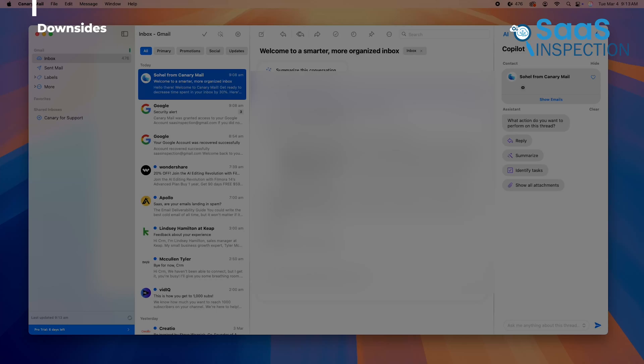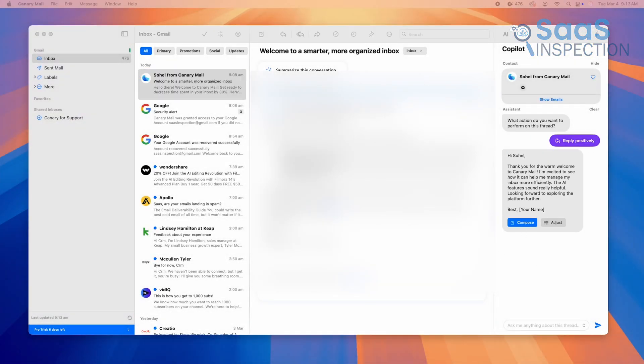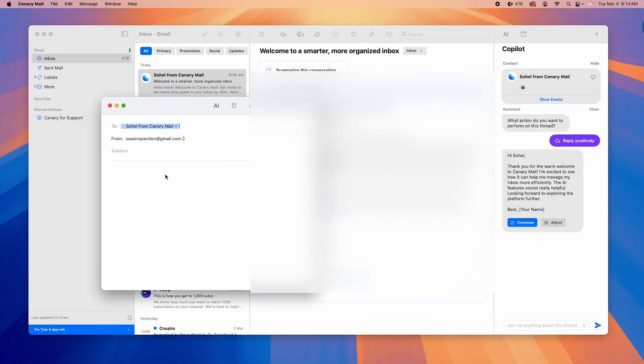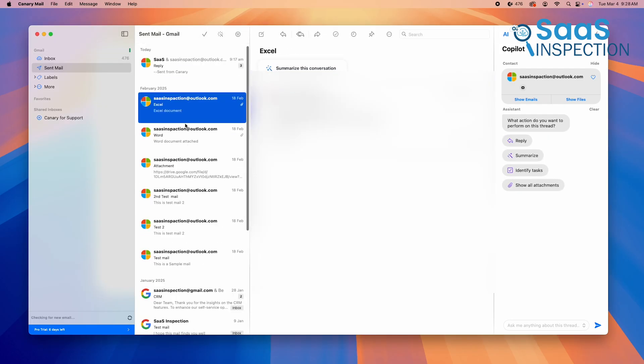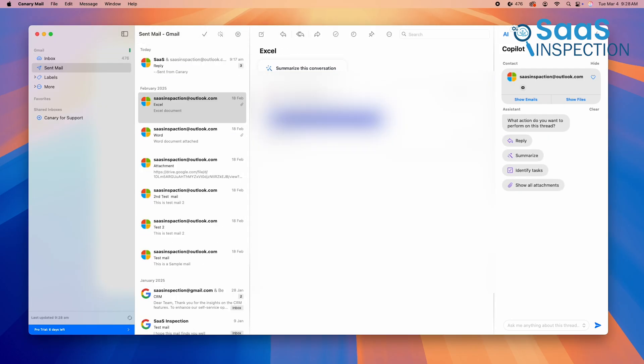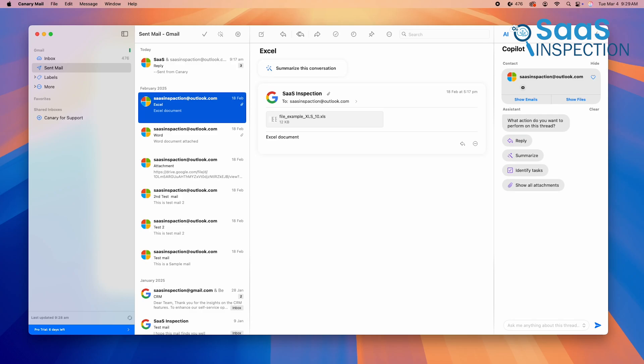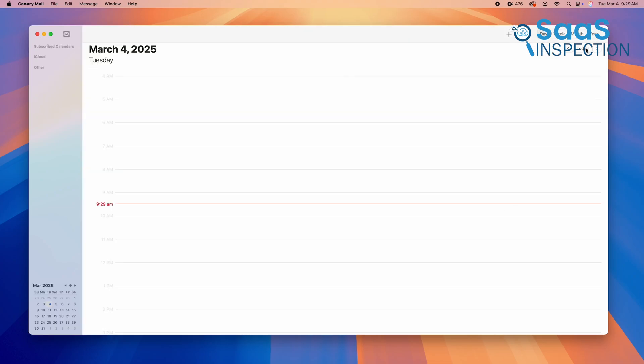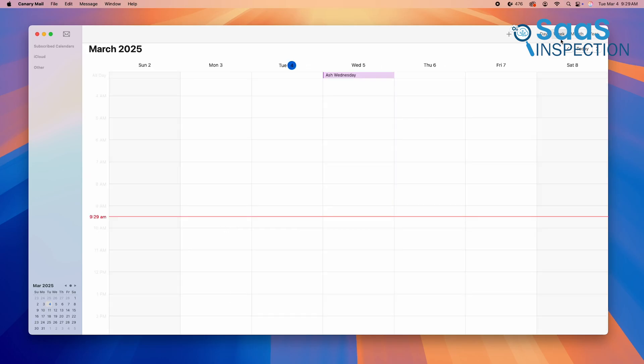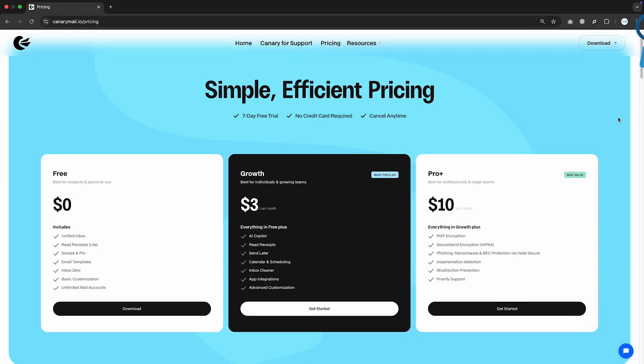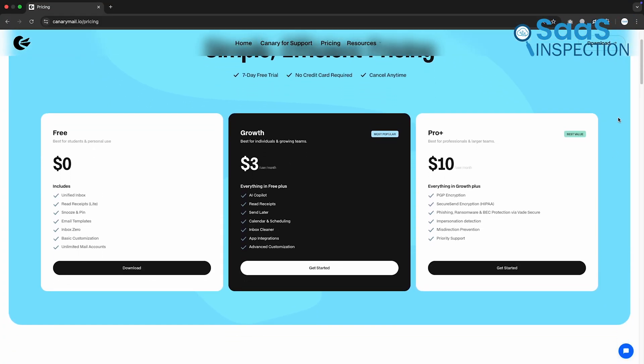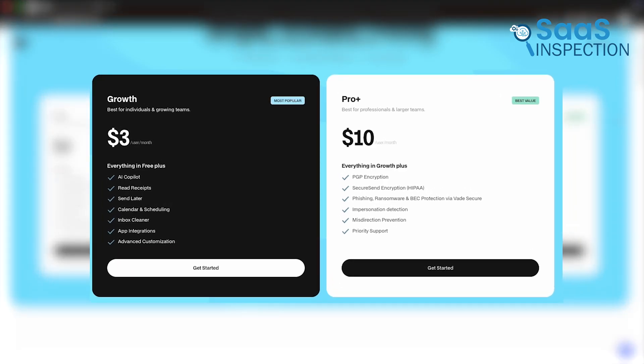While Canary Mail offers exceptional security and AI-powered tools, it's not without its drawbacks. You may feel occasional bugs, especially when handling large email accounts. The built-in calendar feature is also not as flexible as other email clients, which could be a downside if you rely on calendar integration for scheduling. Additionally, while Canary Mail offers a free version, many of its best features, such as AI-powered replies and advanced encryption, are locked behind a premium plan.